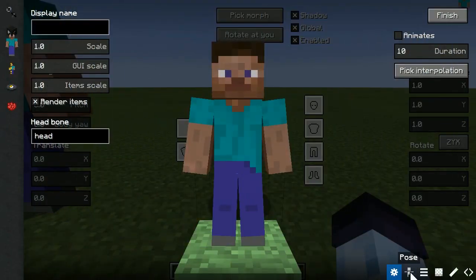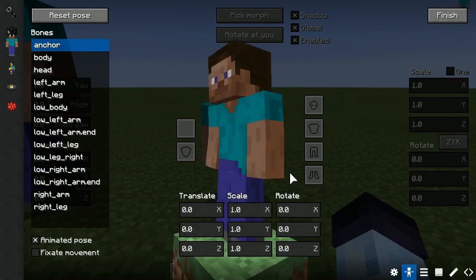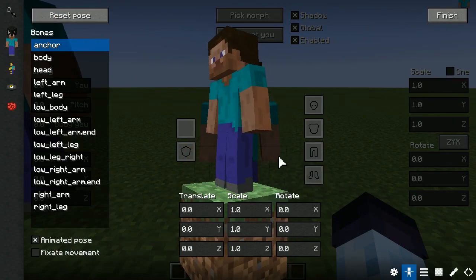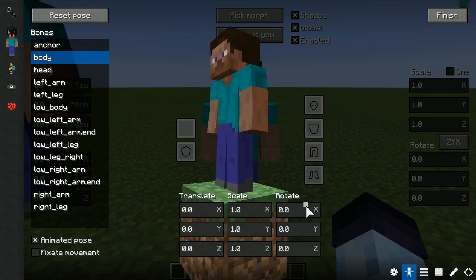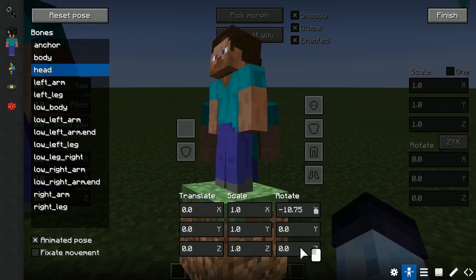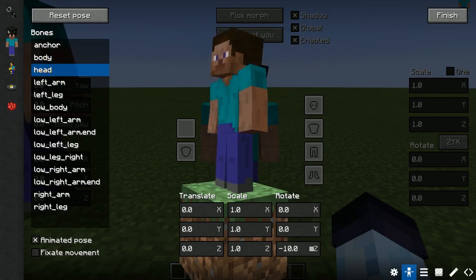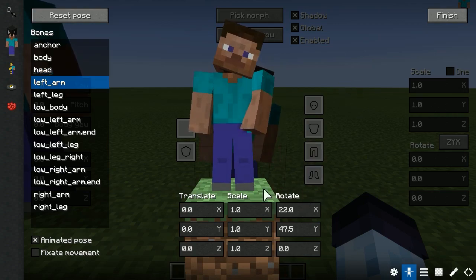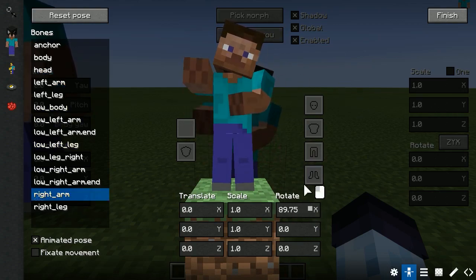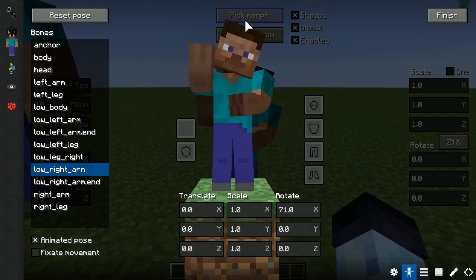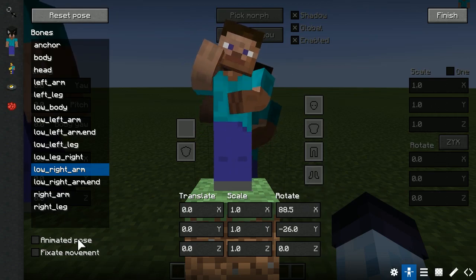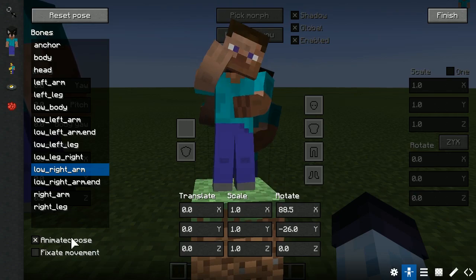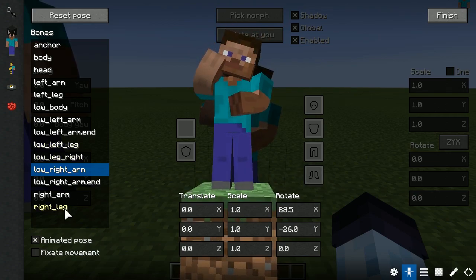The next panel is the Pose Editor panel. Using the list on the left, you can pick the bone you want to pose, and on the bottom you can change the bone's position, scale, and rotation. You can also control animations of individual bones or all of them. If animated pose is enabled, then all of the bones will have their animations. Otherwise, if disabled, all bones' animations will be disabled.